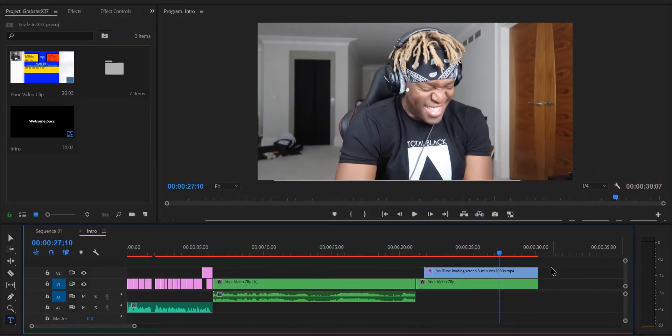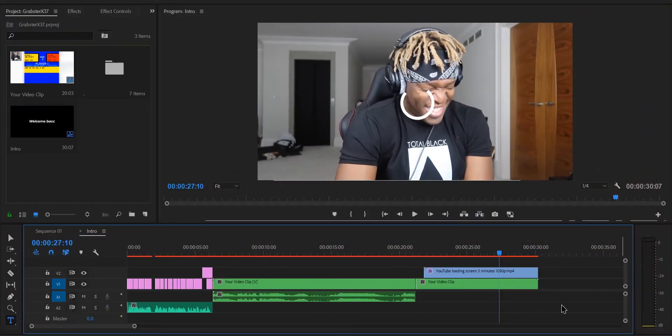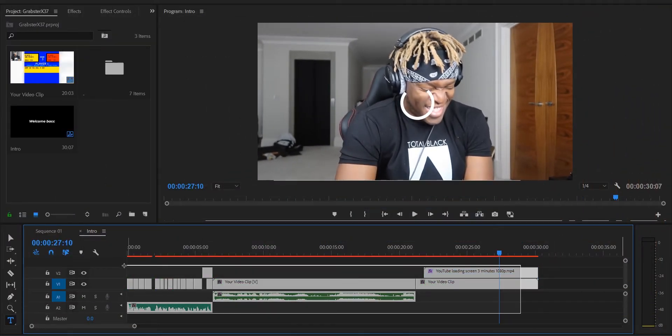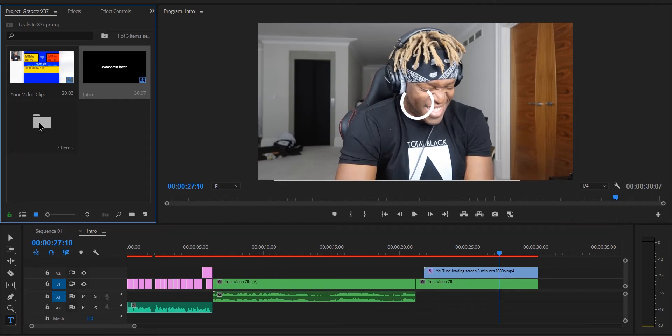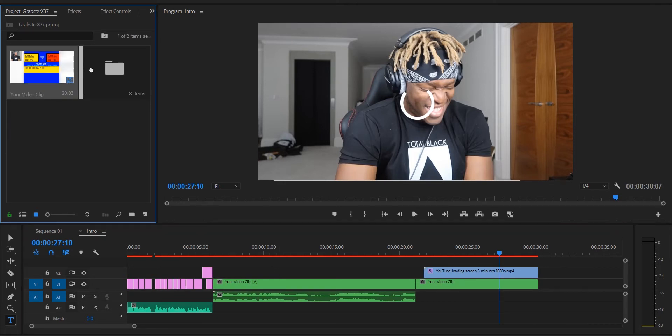Unless you have terrible internet and the video actually started buffering at the perfect time, it was not buffering. And that's the effect we will be making today. I actually did this in one of my videos and some of you actually liked the effect.